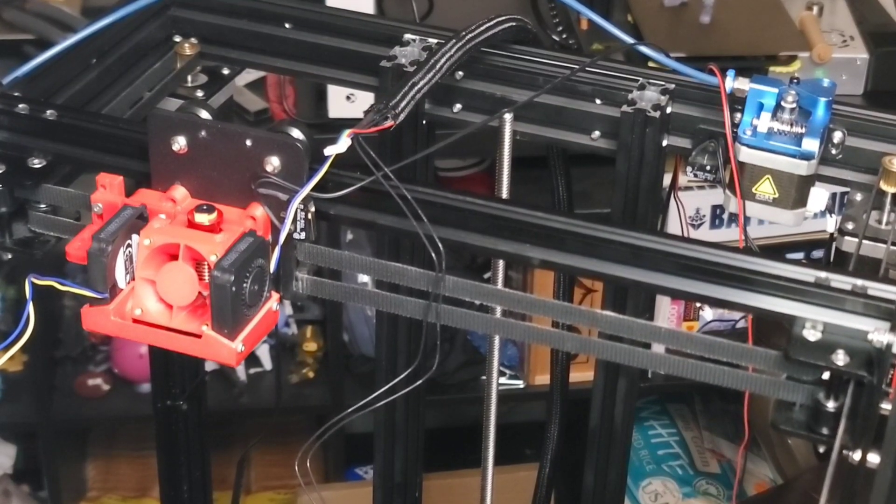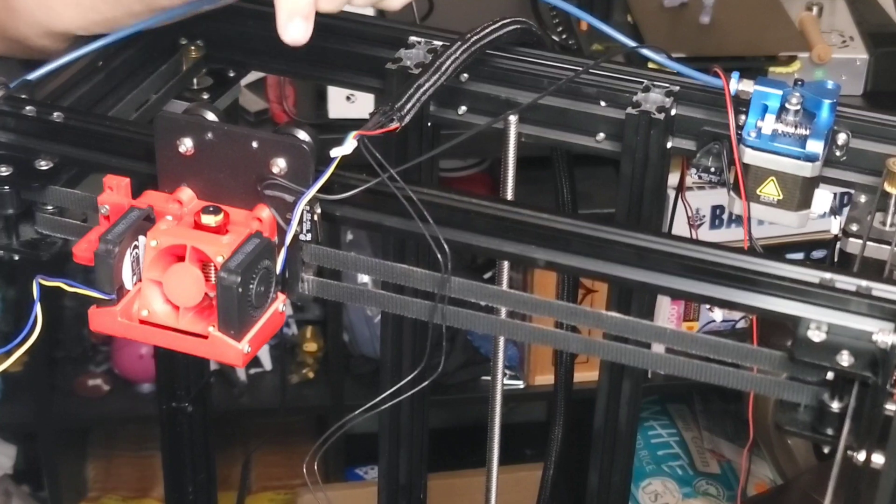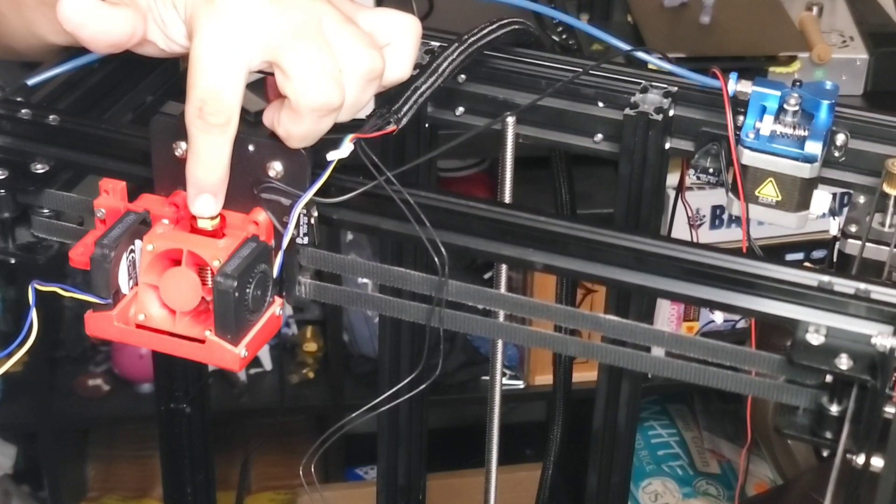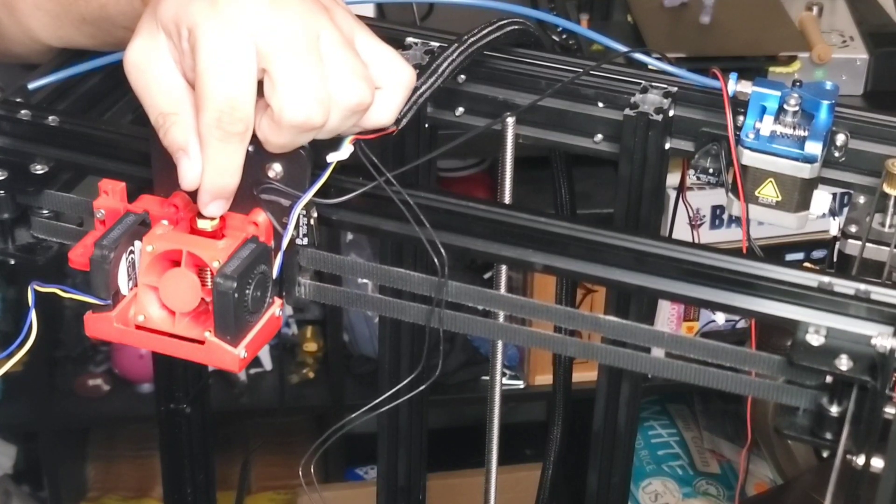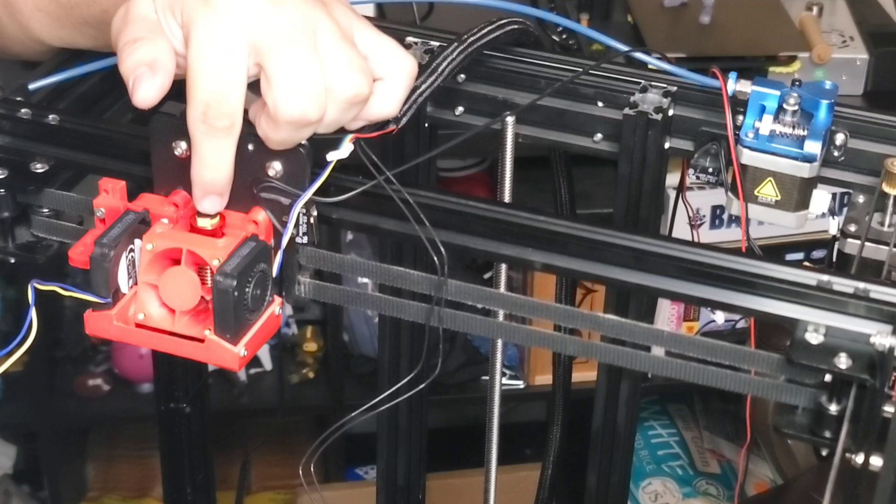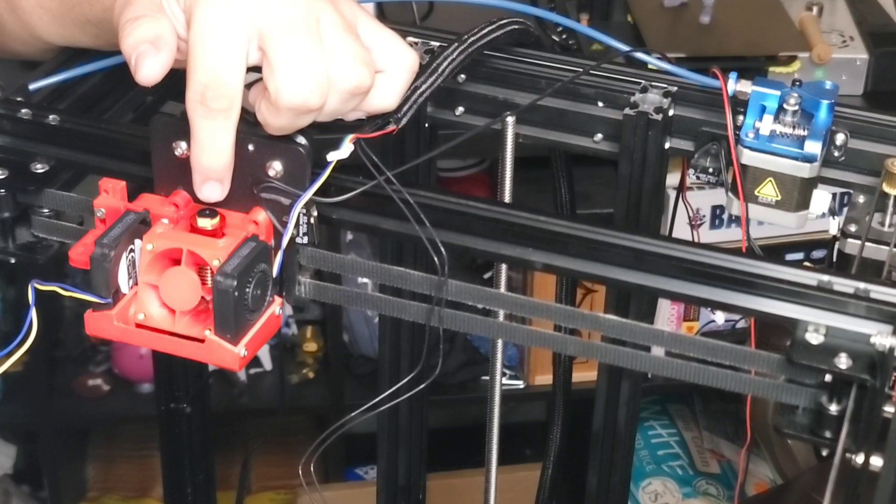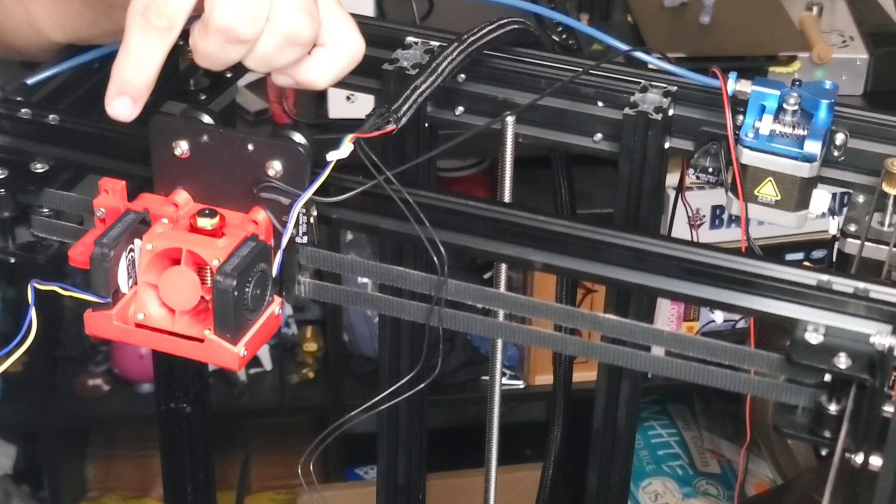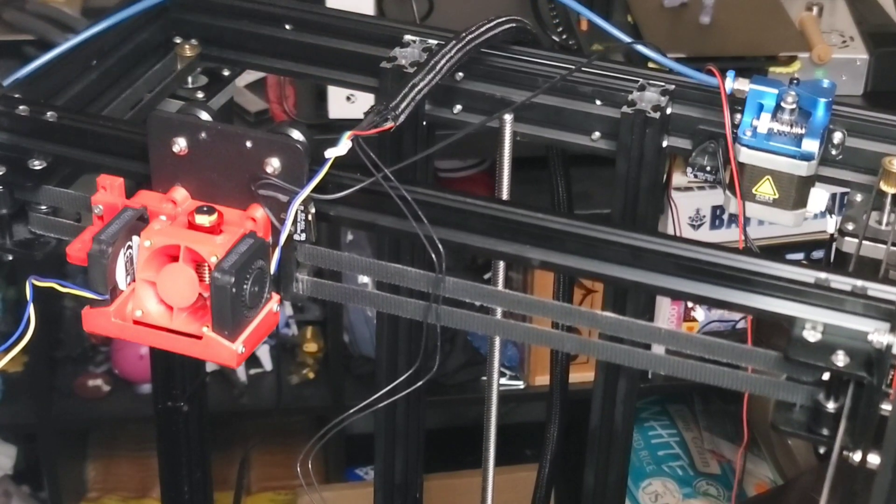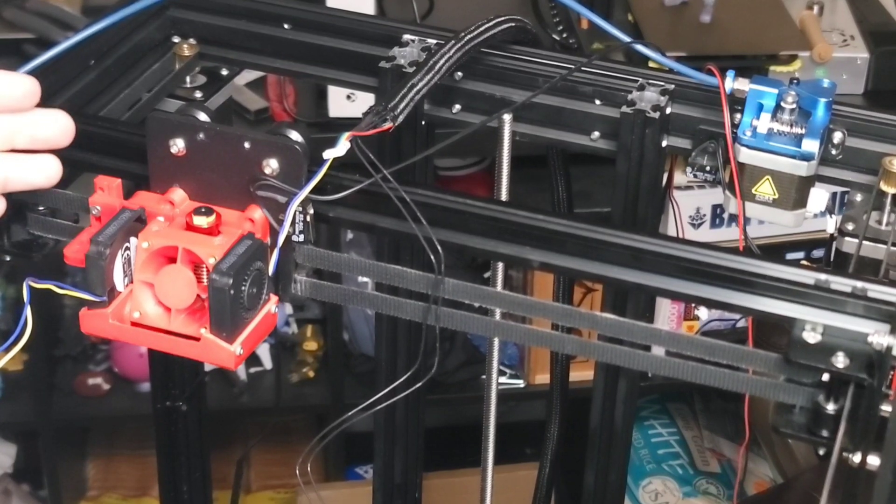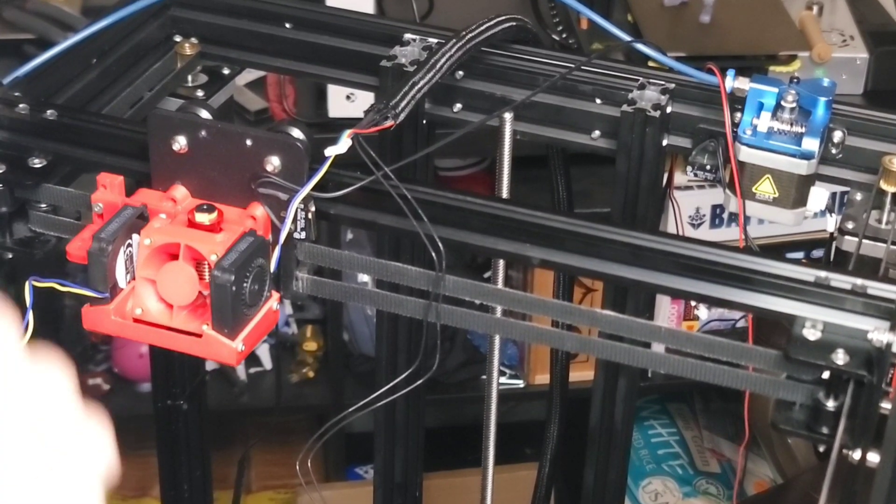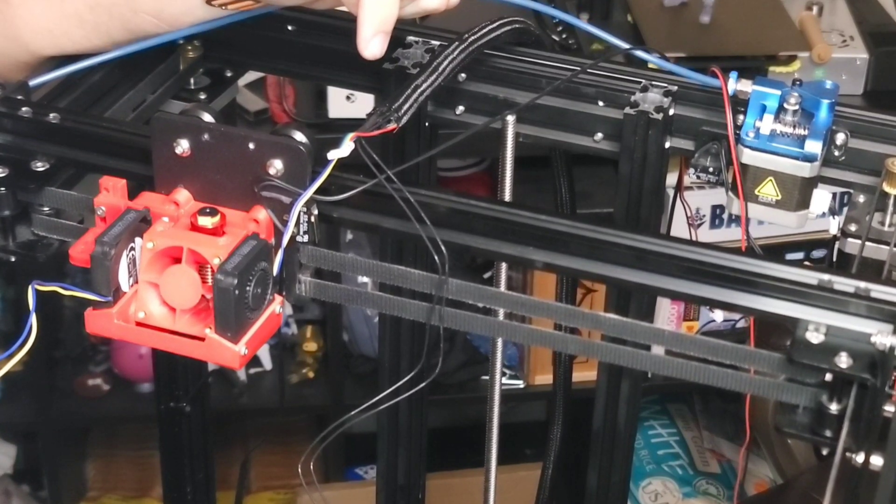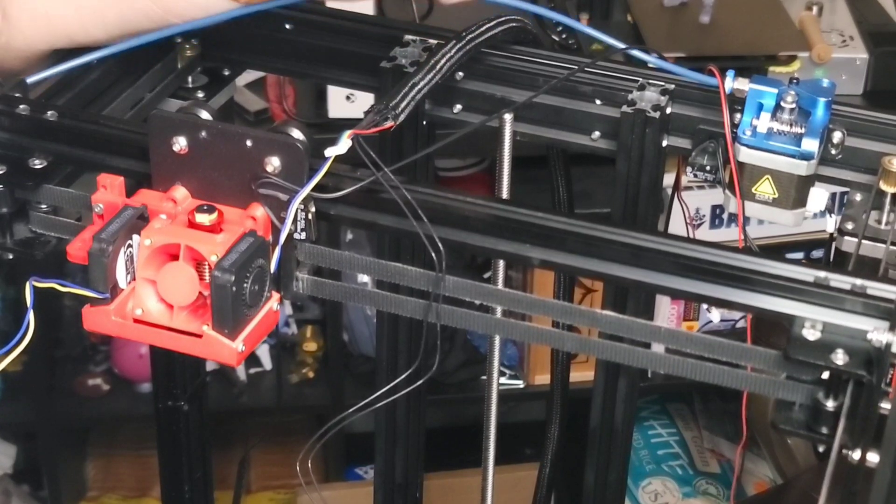So the one thing, actually, I should have said this in my review video for this Spider 3.0. The one thing I don't like, the heat block only accepts the thermistor and heat cartridge on the, if you're facing the machine this way, the left side, which is the opposite of what Creality typically is on the right side. So it kind of messes with things, but you know, you can make it work.